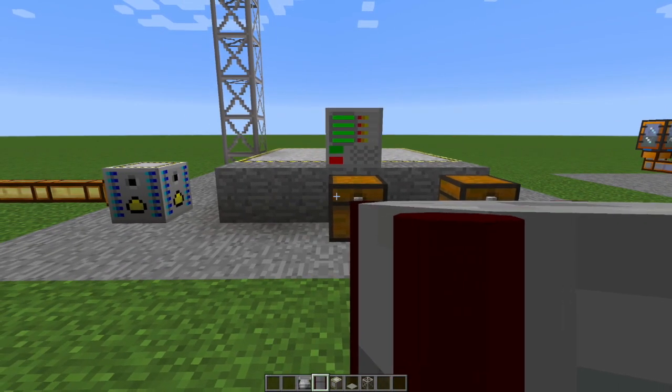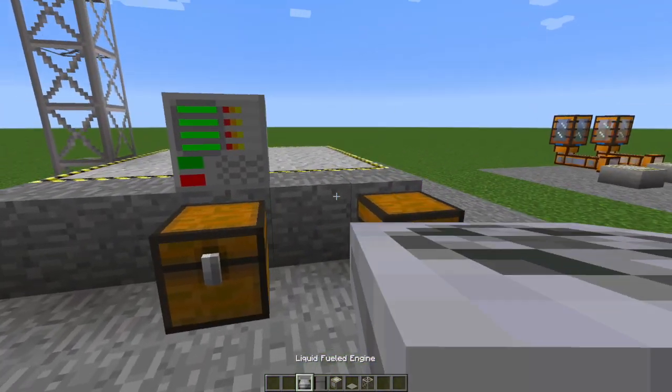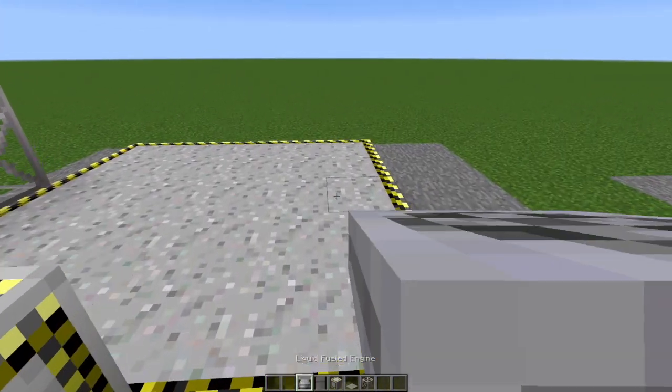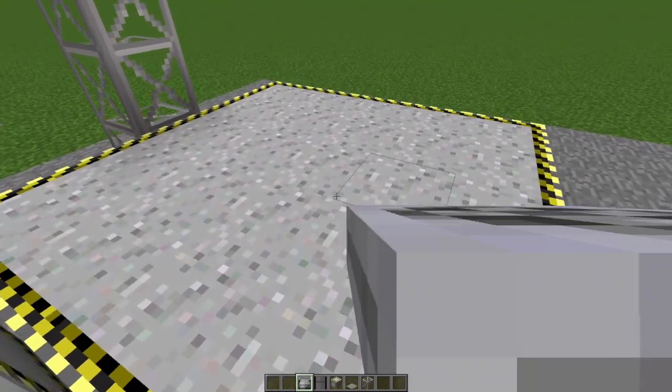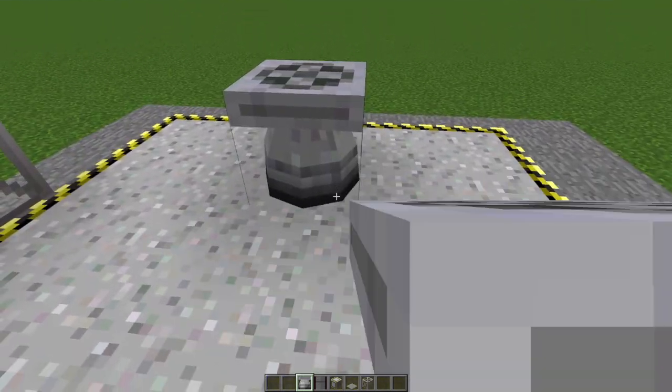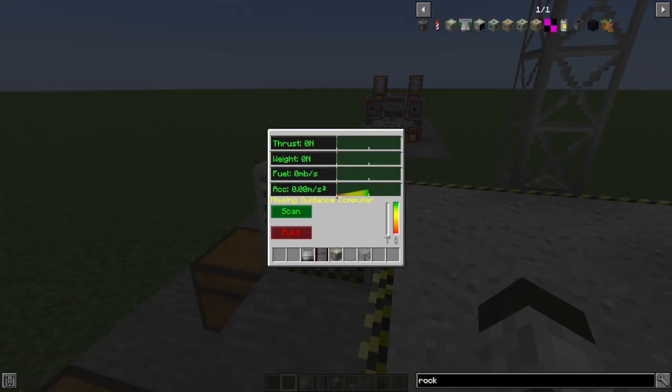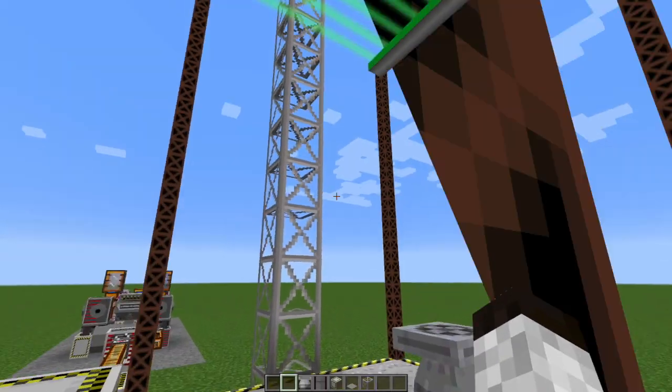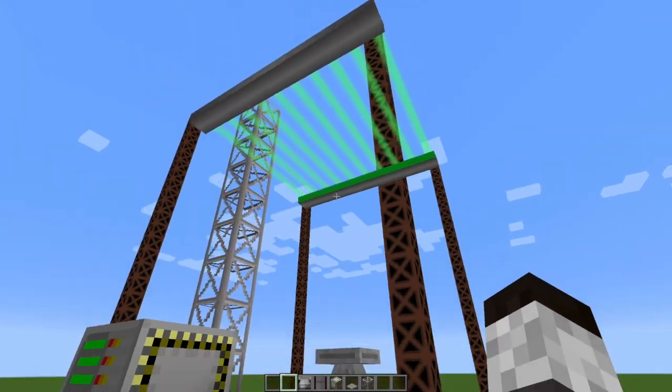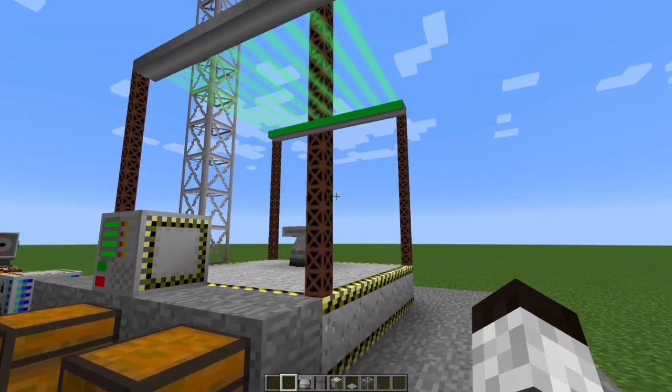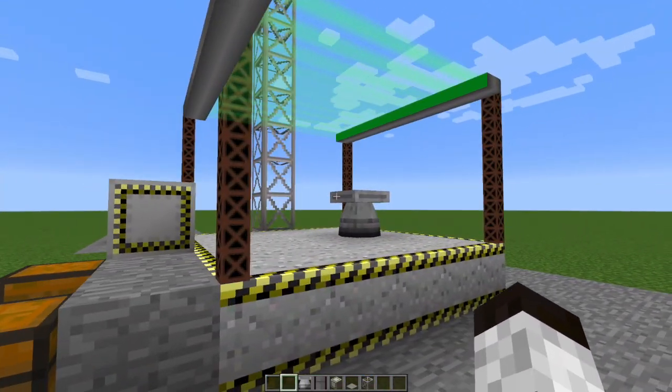Okie dokie. So now let's build a rocket. If you put down just an engine and you ask this thing to scan,